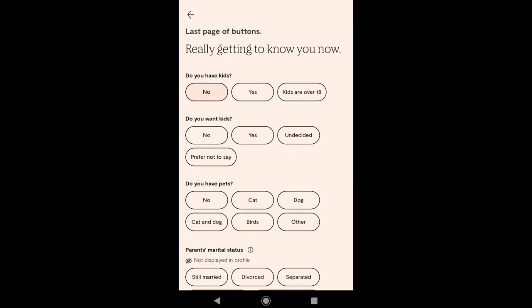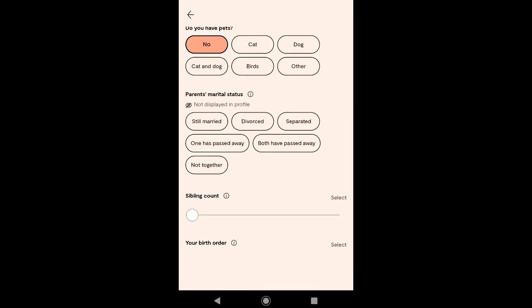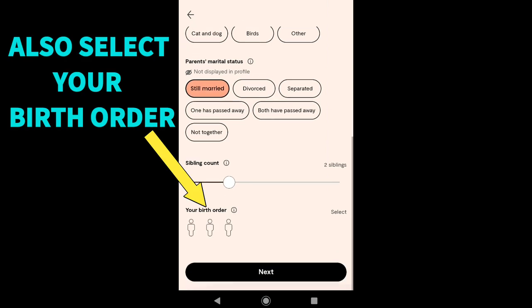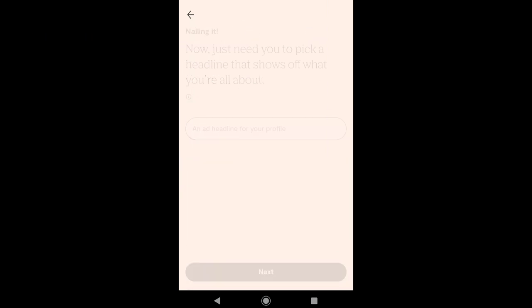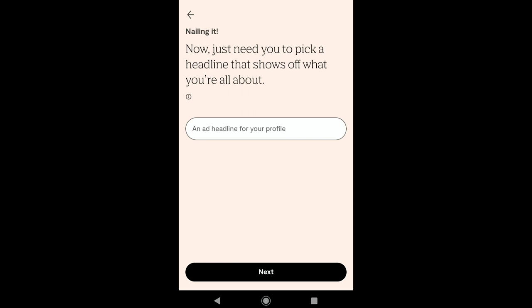Now select if you have kids, then select if you want kids. Select if you have pets, then select your parents' marital status, and here select your sibling count. Click on Next.